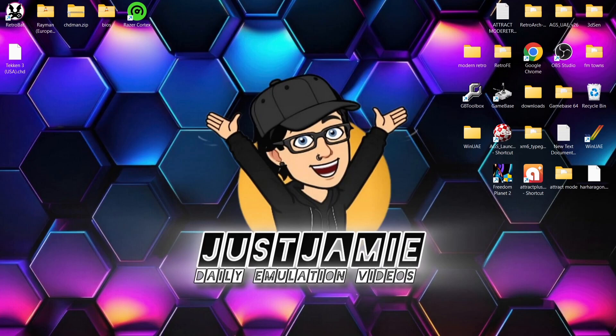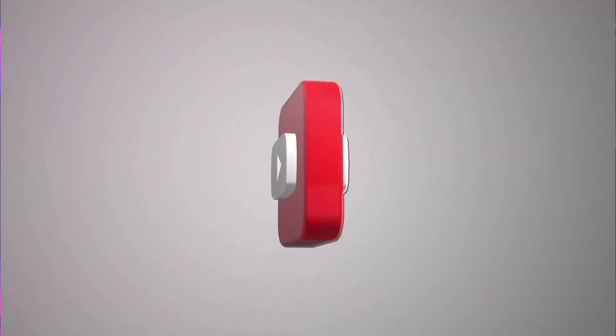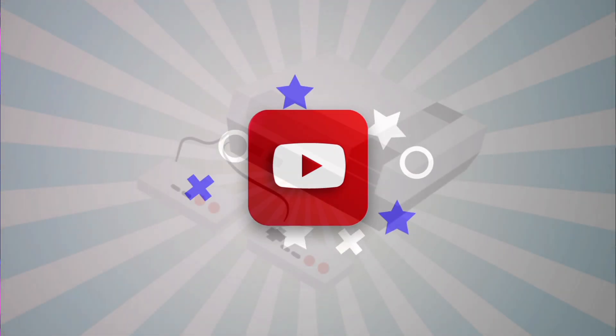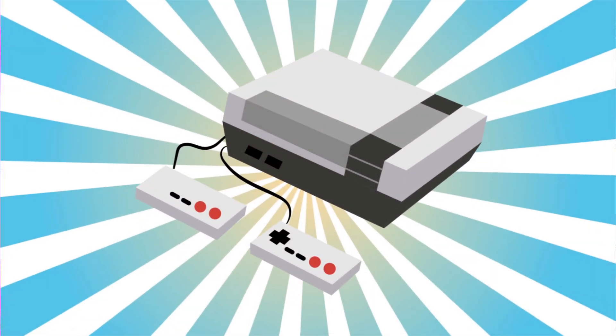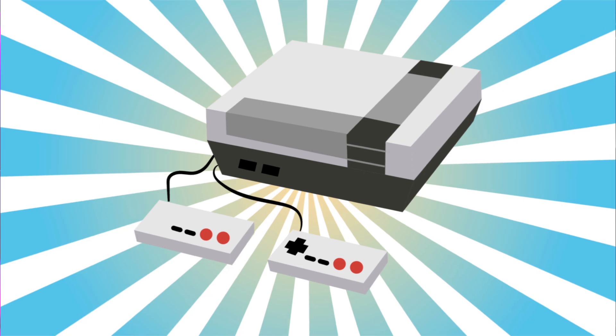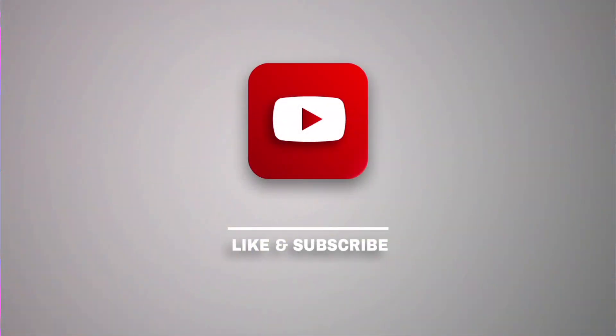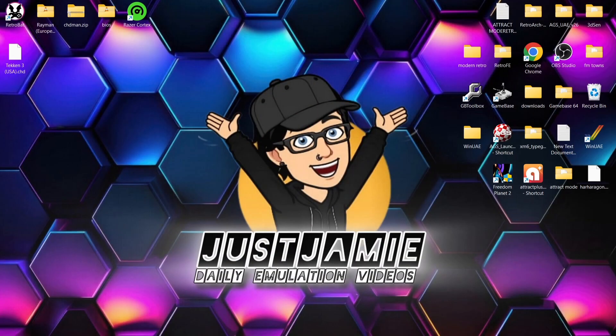Today's RetroBAT and DuckStation PlayStation emulator setup guide for Windows PC starts now. If you like what you see, hit notifications, subscribe, and like so you don't miss upcoming retro emulation content here on my channel. That means you'll get notified every time I release a new setup guide, and it really helps out my channel too.